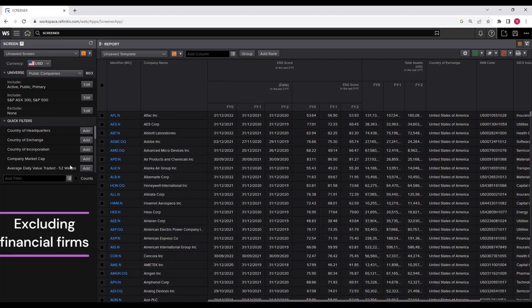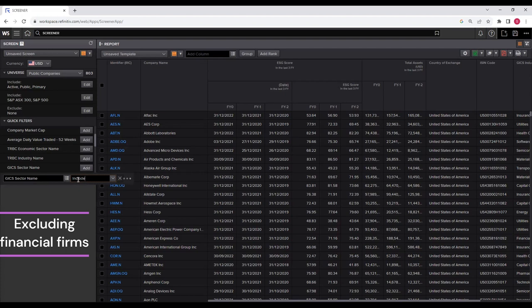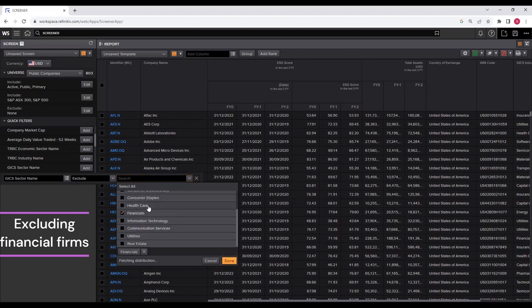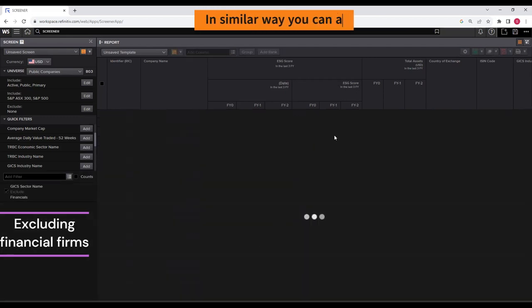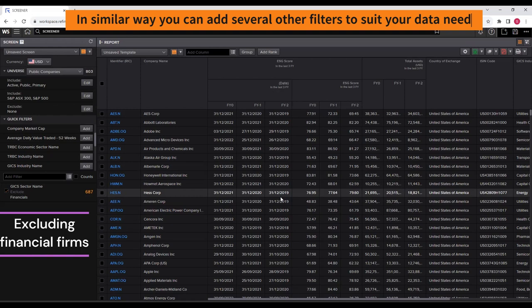Sometimes as a researcher, you may want to work only on non-financial firms and exclude financial firms from your analysis. In the quick filters, you see the GICS industry sector. Select GICS sector name and click add. It will ask whether you want to exclude or include a particular sector. Select exclude, then select Financials, keep everything else as is, and click done. The screen will be updated excluding all financial firms.